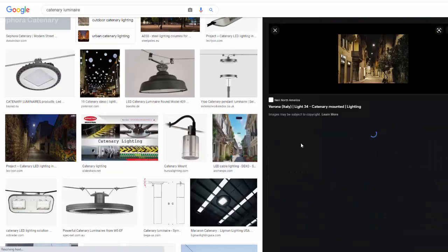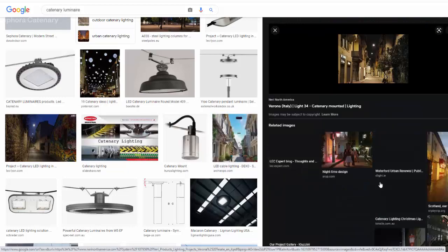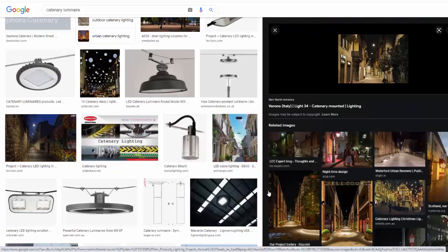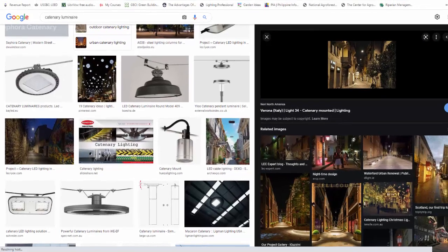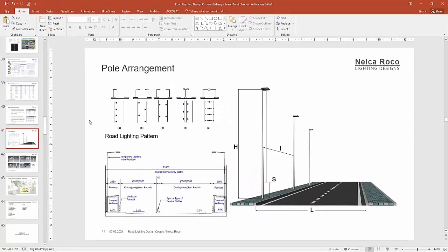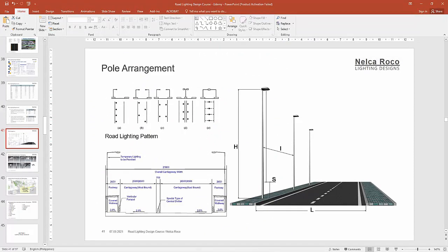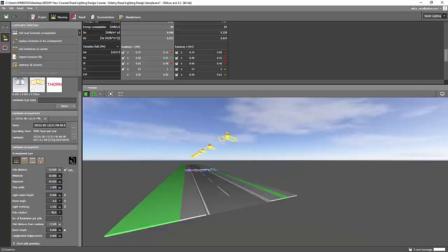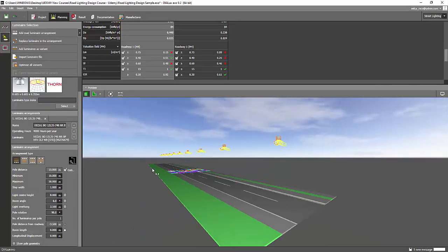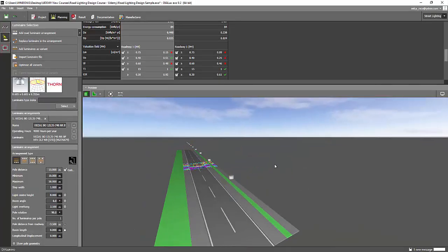Another example here is this one. Yeah. So this is the catenary arrangement. Okay. So that's it. This is the pole arrangement. And you can try this one, practice this one as actually very easy. So just go and try it.